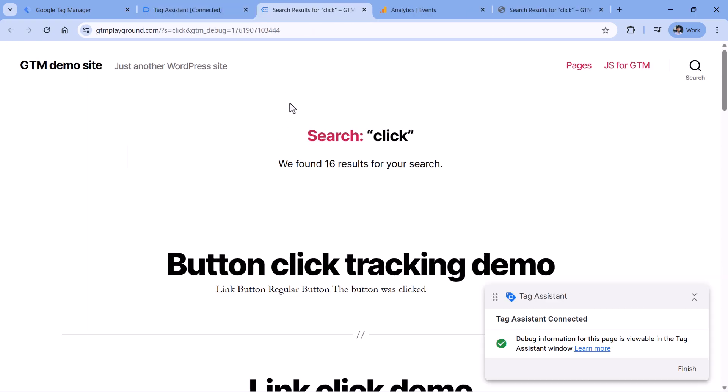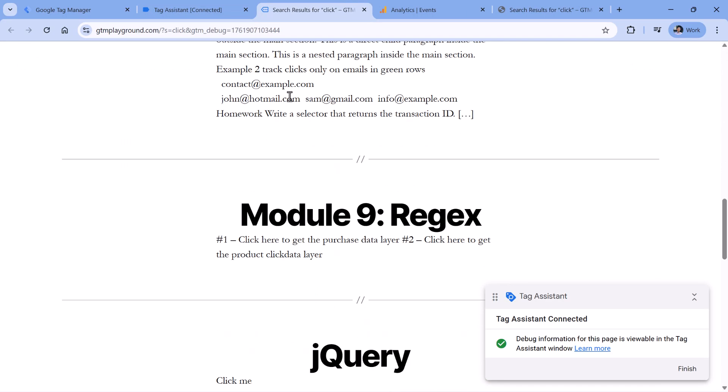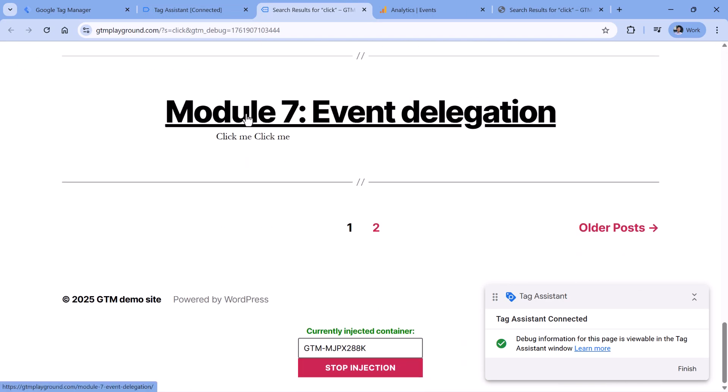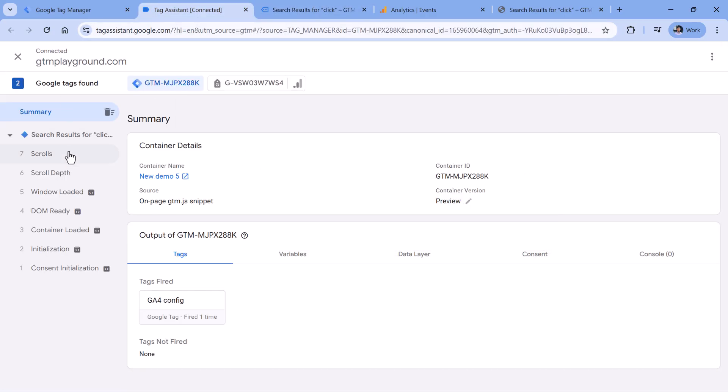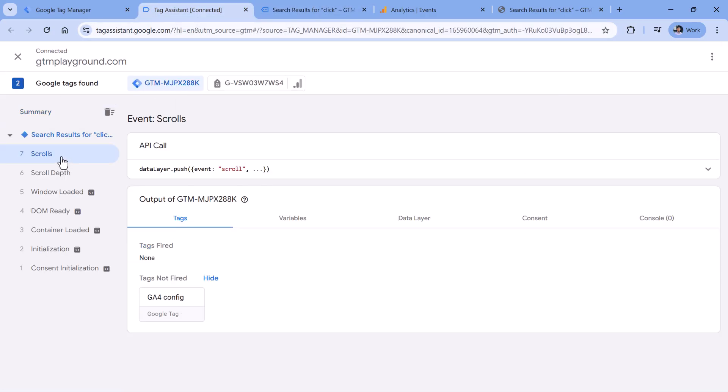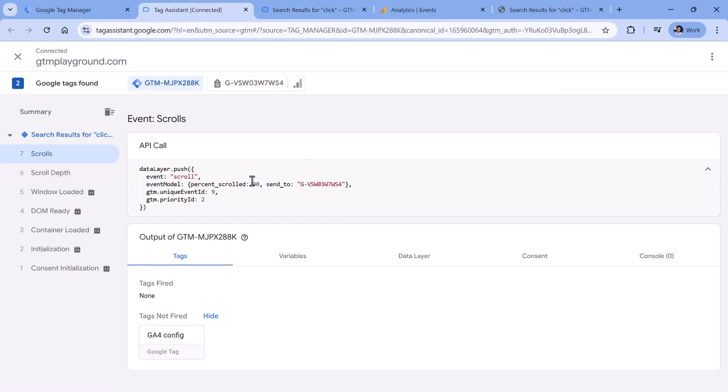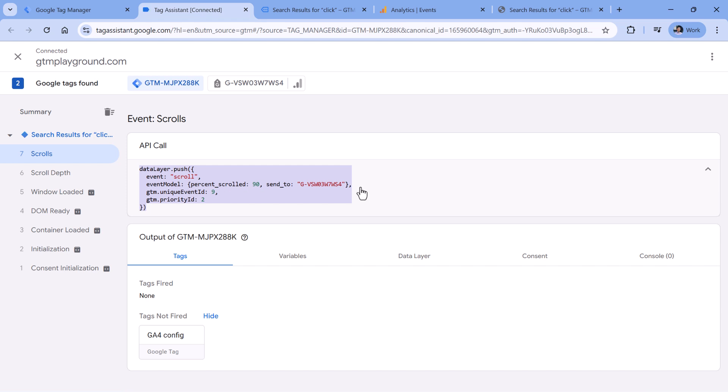And now I will scroll to the bottom of the page. So here, I will see one scroll event. And if I expand it, it says 90%. But since we have this event model right here, it means that this interaction was actually initiated by enhanced measurement in Google Analytics 4.